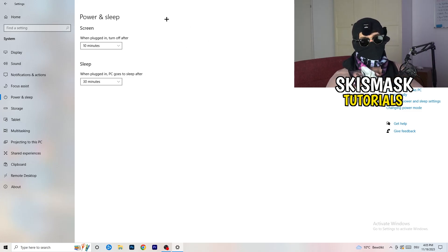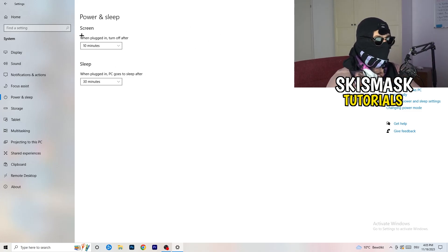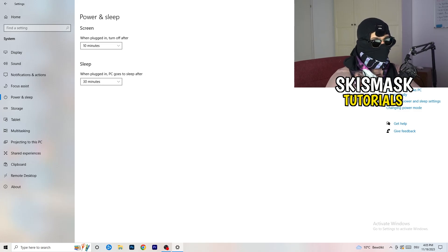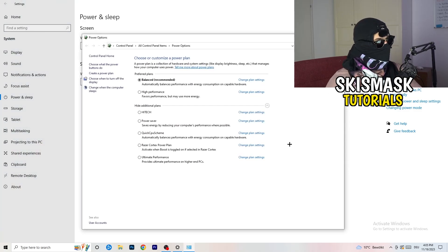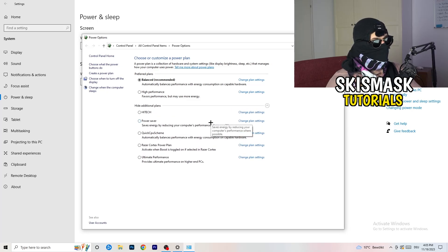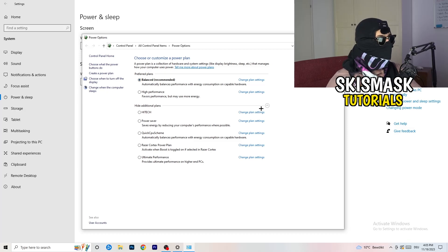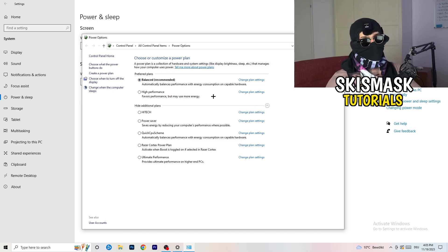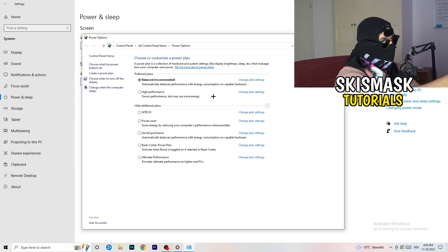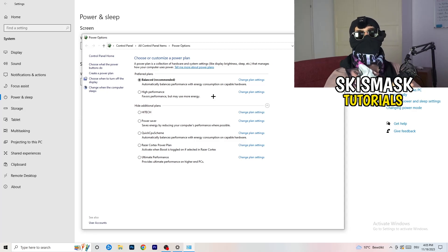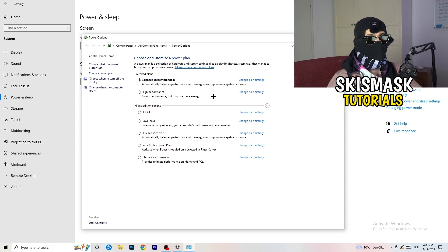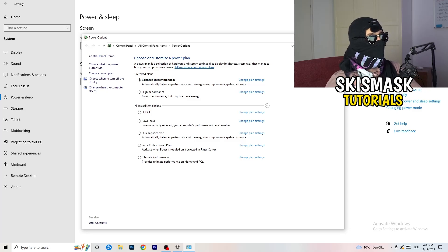Next, go to Power and Sleep, then click Additional Power Settings on the right-hand side. Click the small arrow to expand all available power plans. For me, Balanced works best, but on some PCs it won't. Check High Performance, Balanced, and Power Saver — take your time testing each one, as this can help a lot.